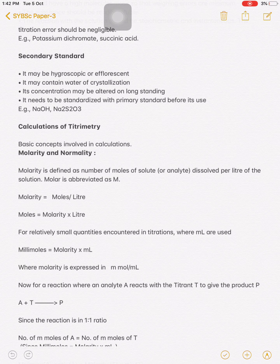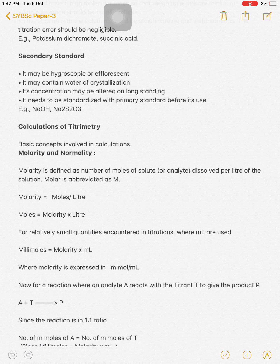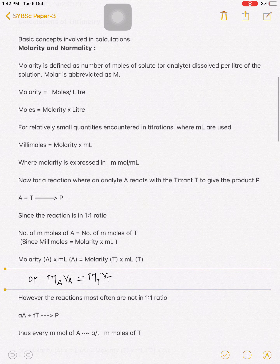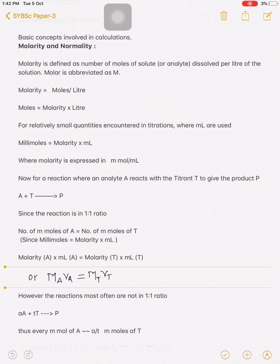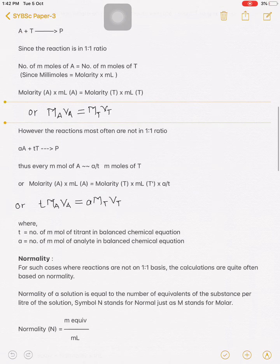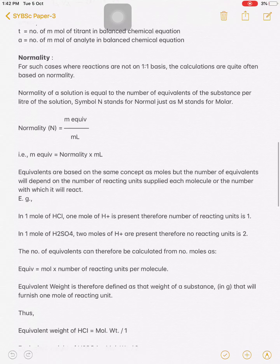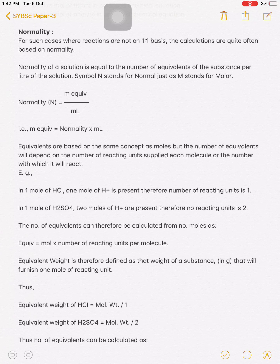So molarity is the number of millimoles of solute dissolved per litre of solution. If you know this definition, you can calculate the molarity of any solution. Molarity equals moles per litre, and moles equals molarity times litre. Now the next term is normality.